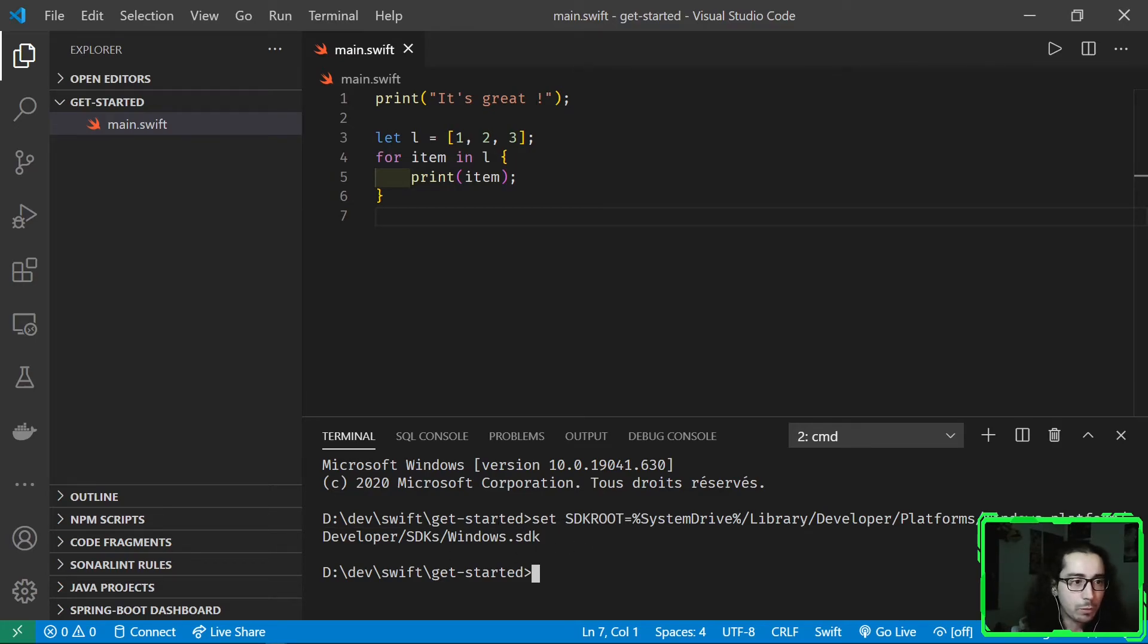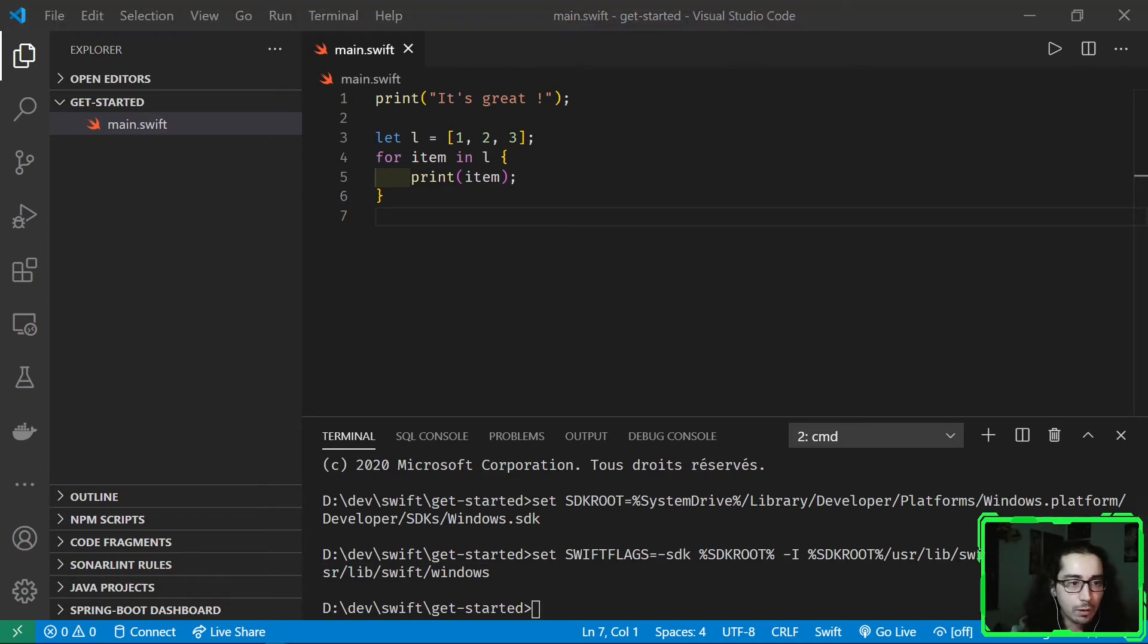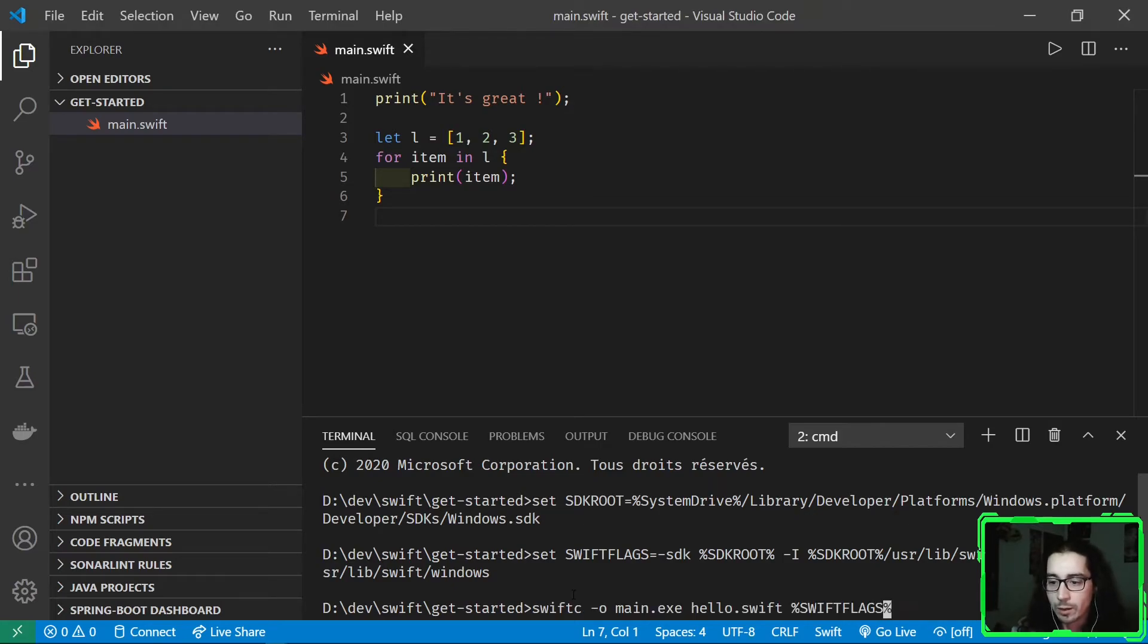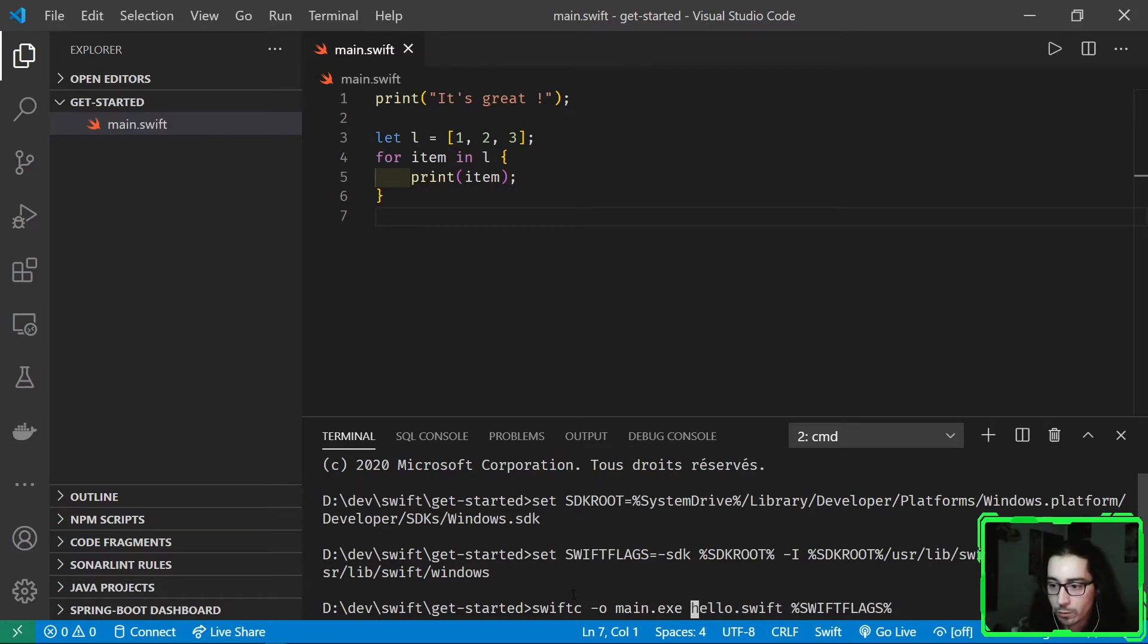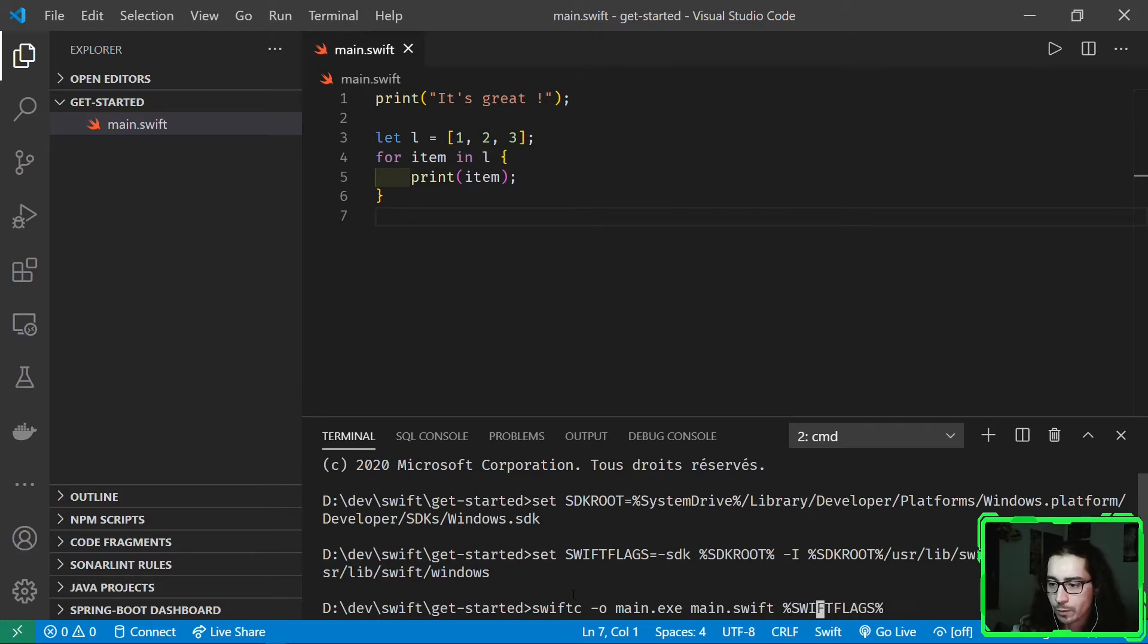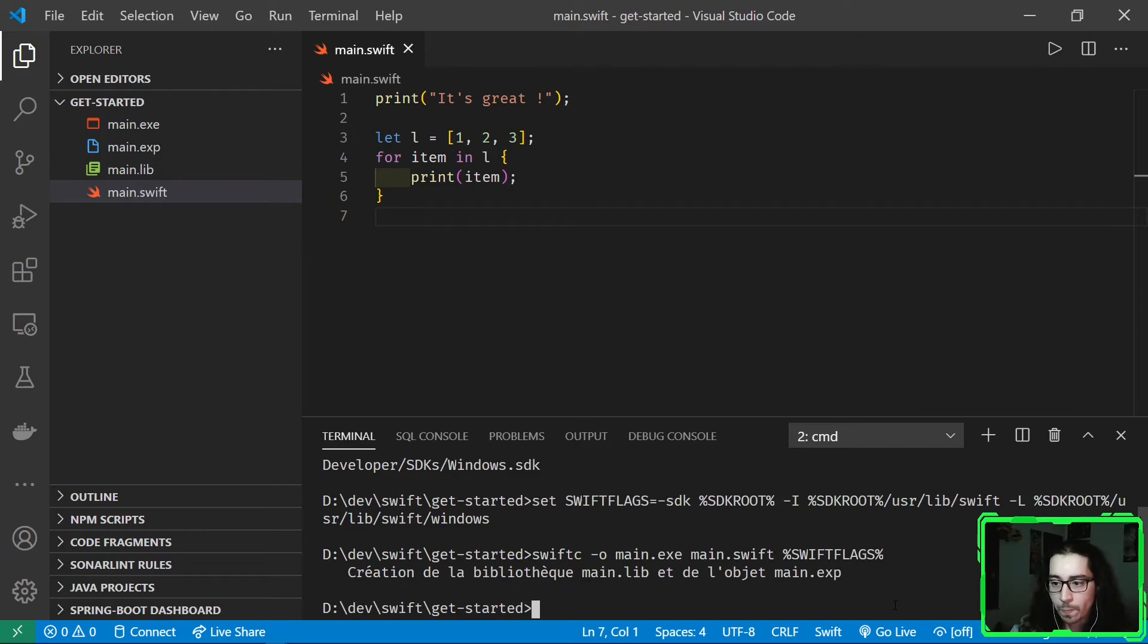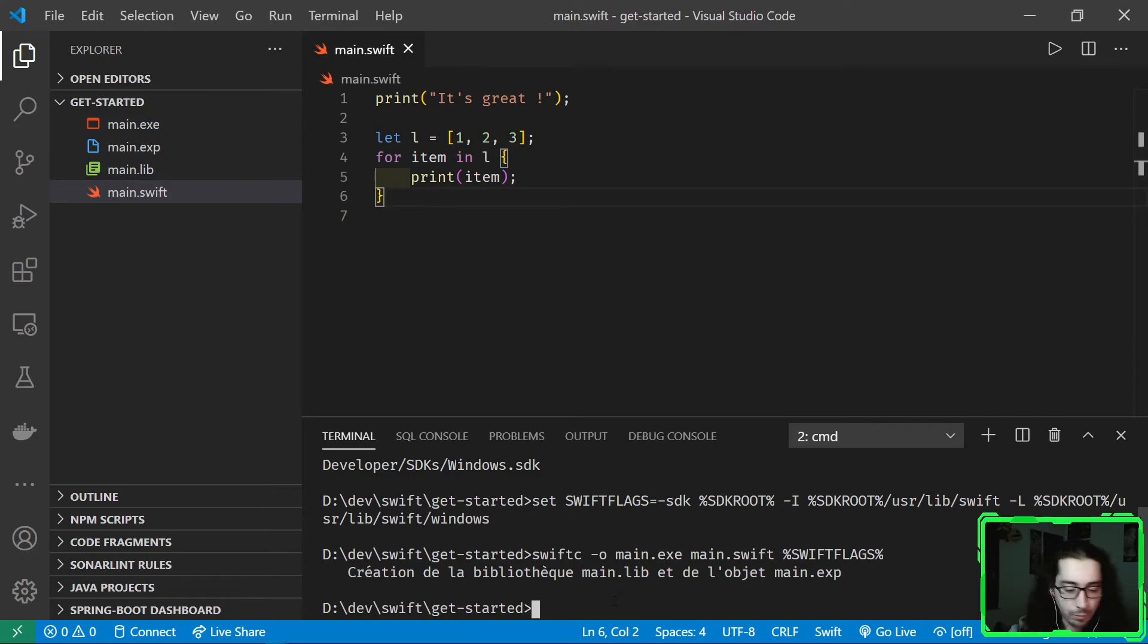Here we set some Swift flags in this command. Swift flags are set in this command, and then we can launch our build command: Swift C, compile, output the executable file. Here it's main.swift, and we pass the Swift flags. If you don't pass the Swift flags, your build will fail. That's why we need to do this, because Swift flags are required, and Swift flags require the variable SDK root.